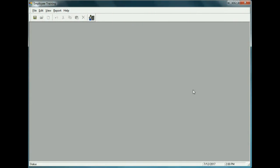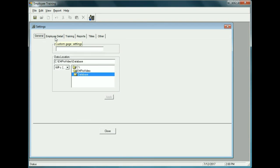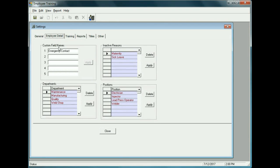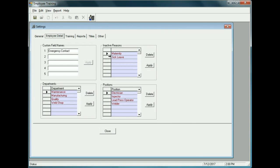Before setting up employees, we'll go into View Settings and into the area called Employee Detail, which contains general settings we can put into the system. There are departments we can set up and assign employees to, and various things like Inactive Reasons — these will be drop-down lists available once we start setting up employees.